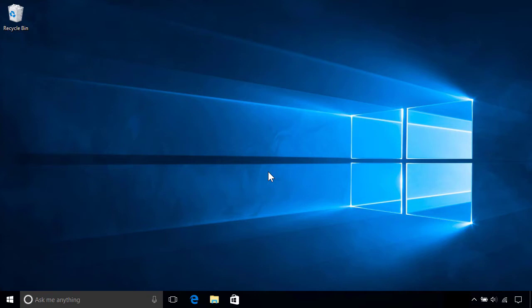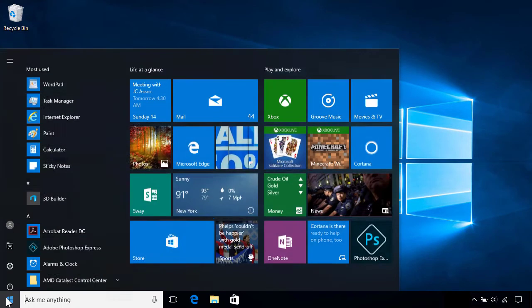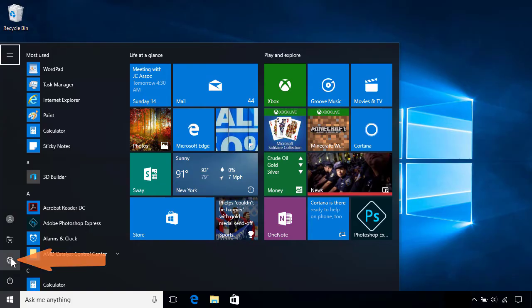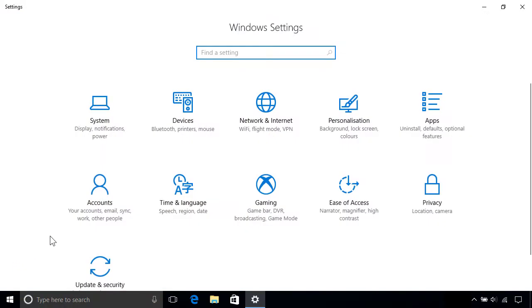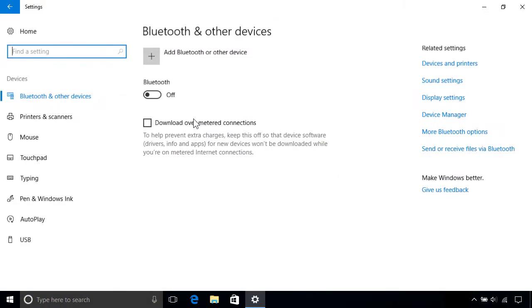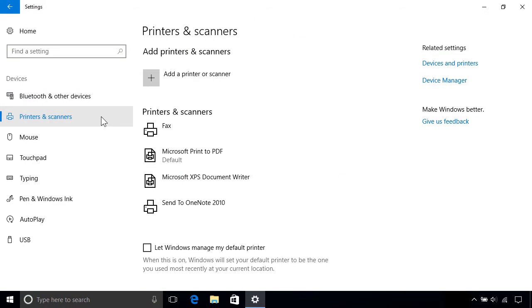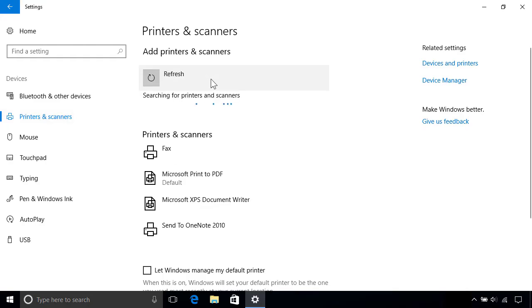If it's still not detected, you can try searching for your printer manually by opening the Start menu and clicking the Settings icon on the lower left, then going to Devices, followed by Printers and Scanners on the left-hand side. From there, click Add a Printer or Scanner at the top to manually search for it.